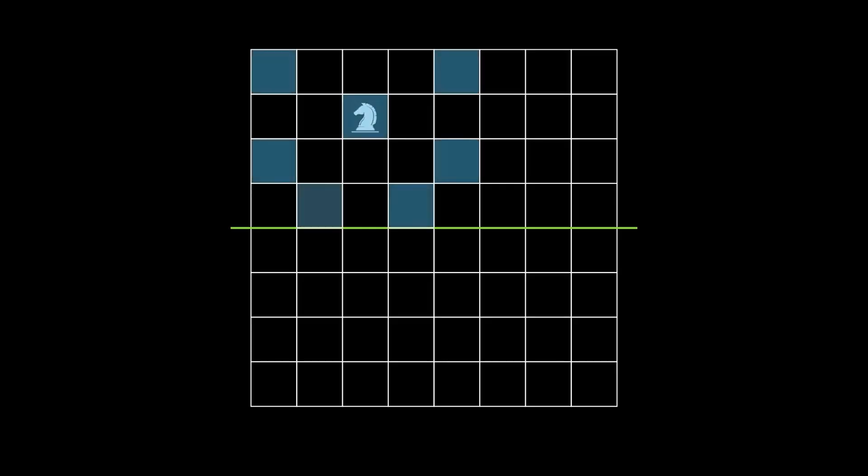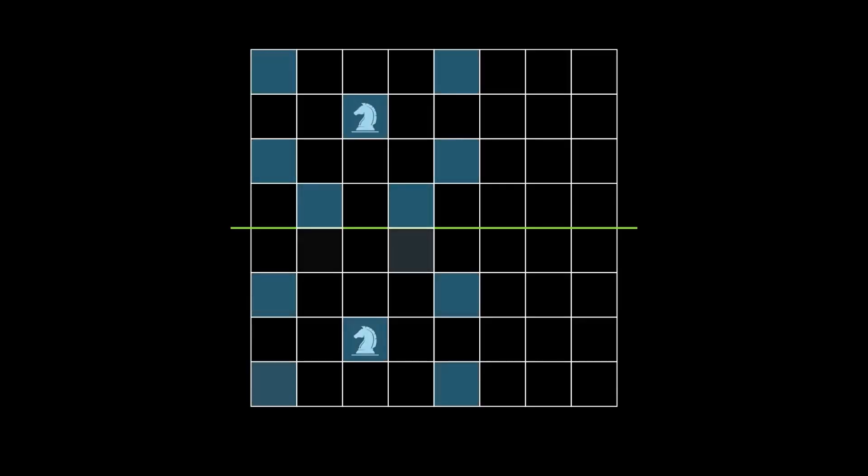Here's the solution. Bob has a winning strategy. Consider this green line. Suppose Alice places a knight on this square. Bob can respond by placing a knight on the square that is the mirror image across the green line. Since these knights lie on the same column, they cannot attack each other.